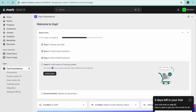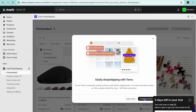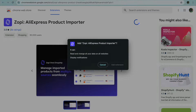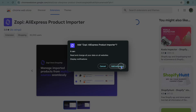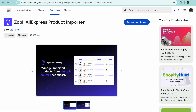Once on the Zoppy dashboard, go to the left-hand menu and select Find Product. Below the search bar, tap on Source and select Temu. From here, tap on Install Extension. You'll be redirected to a new page — simply tap Add to Chrome, then Add Extension, and the Zoppy extension will be added to your browser.